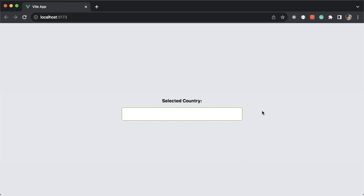In this video, I'm going to show you how to build a reusable autocomplete component with Vue 3 and Tailwind CSS from scratch. An autocomplete component is a handy feature that provides real-time suggestions as you type in a search box or text field.